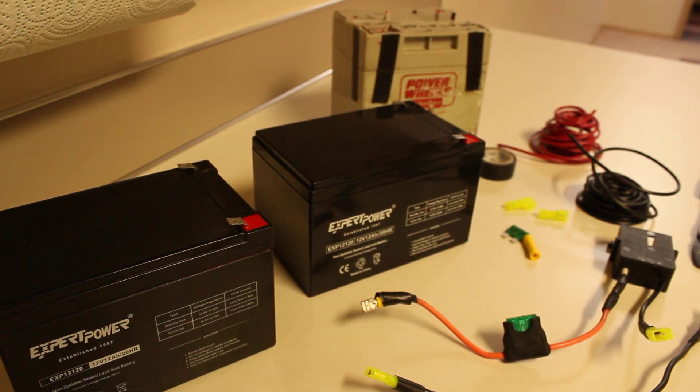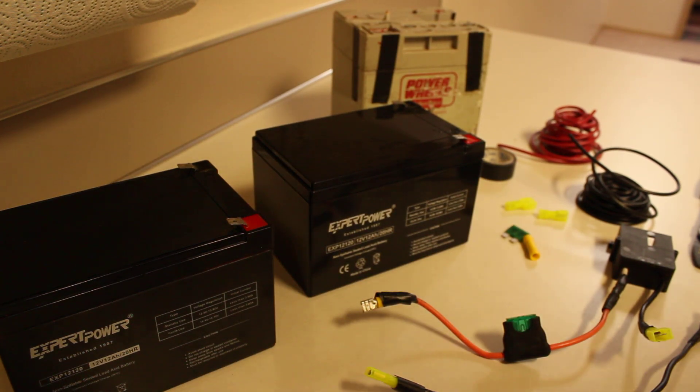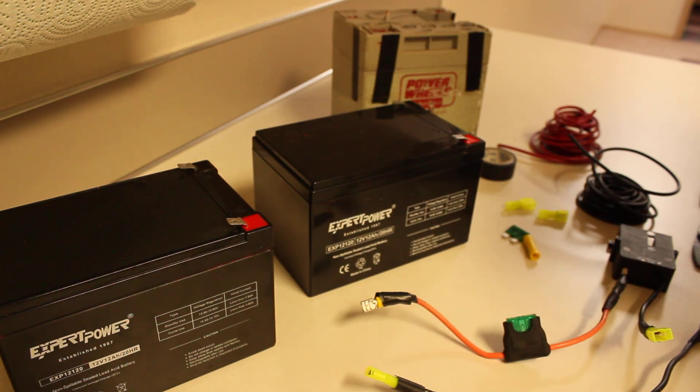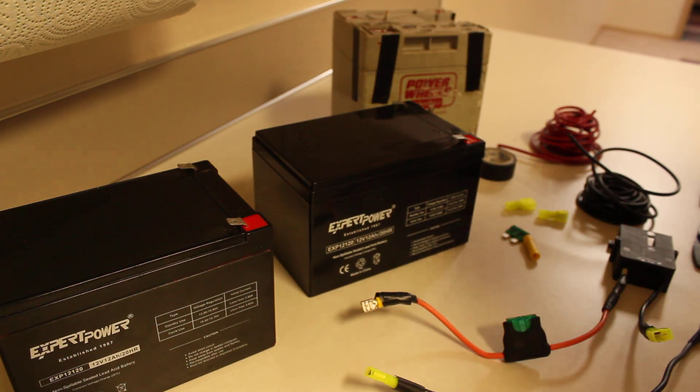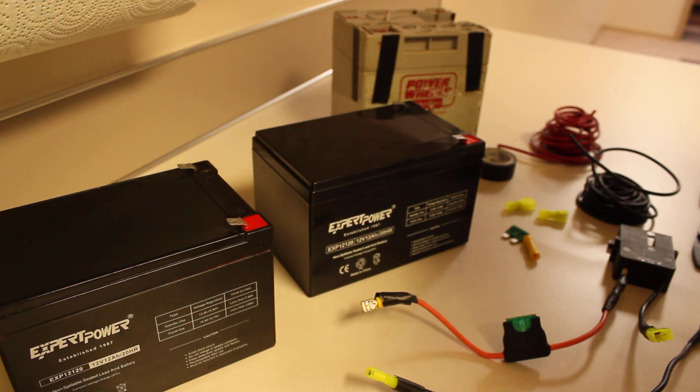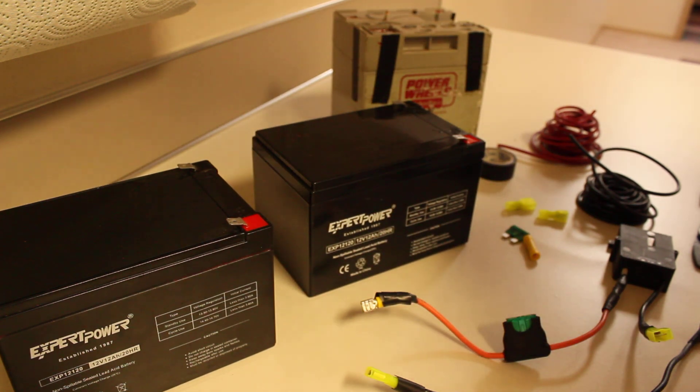Alright, today I wanted to show you how I converted my Power Wheels Jeep from a 12 volt to 24 volt vehicle.